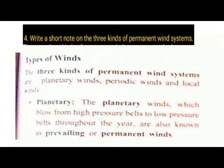Detail 4. Write a short note on the three kinds of permanent wind systems. The three kinds of permanent wind systems are planetary winds, periodic winds, and local winds.